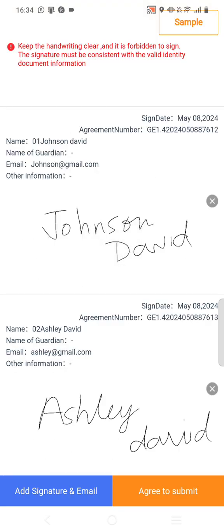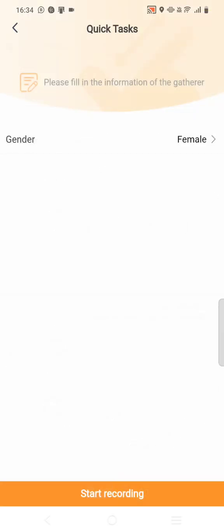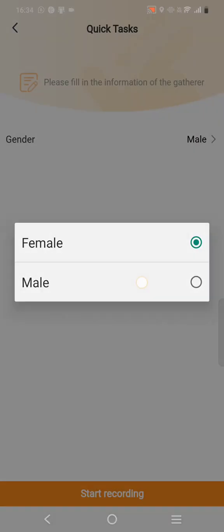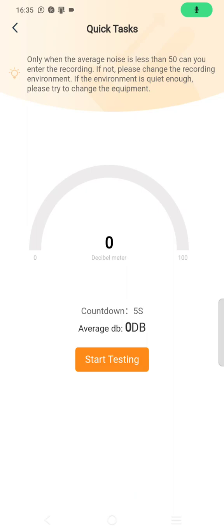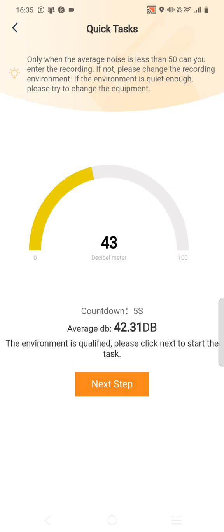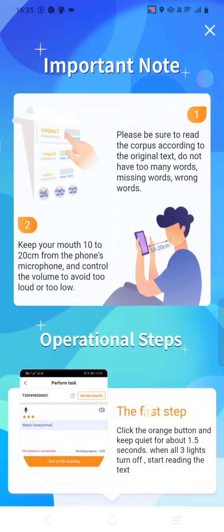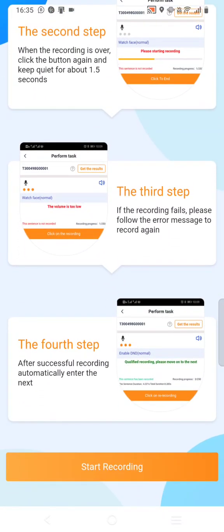Submit. You can see it has been submitted successfully. Now you have to test the environment for background noise — click Start Testing. The environment is qualified; click Next to start the task. Here are some things to keep in mind while recording, so please read this first before starting recording.